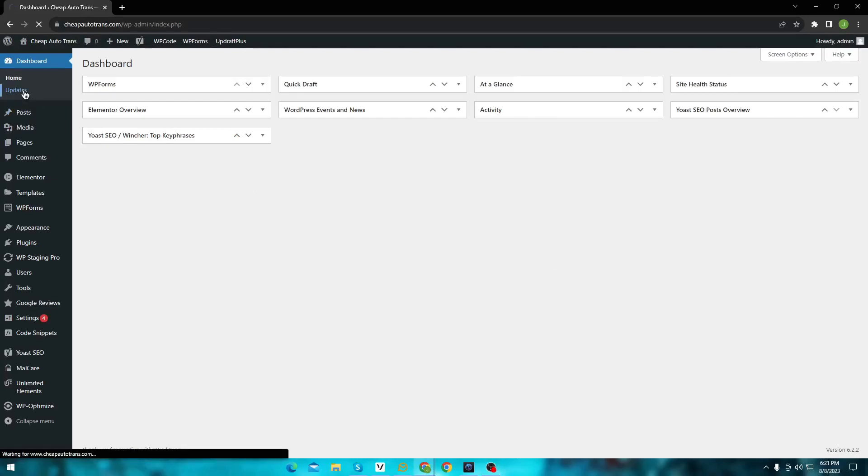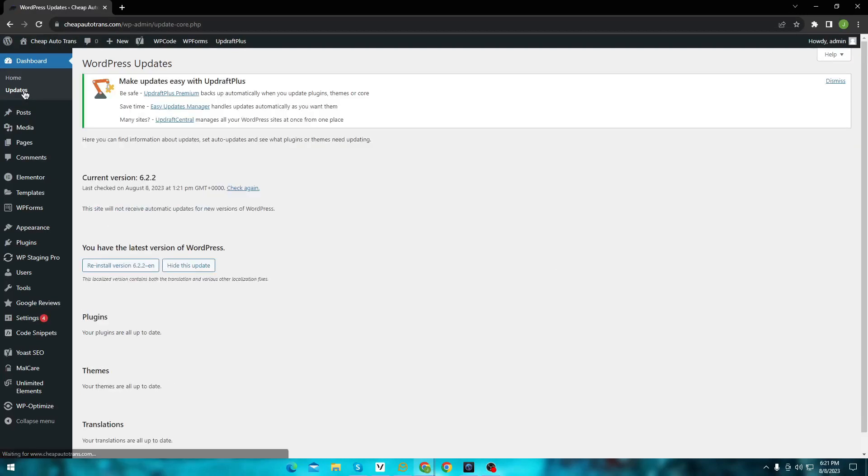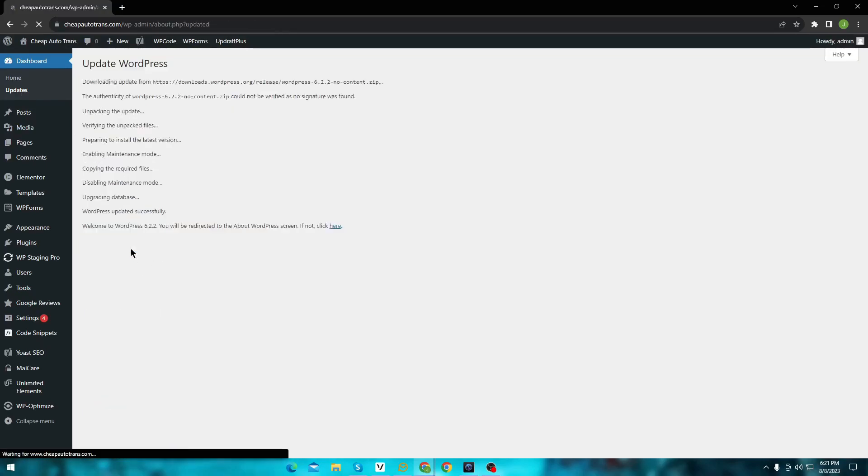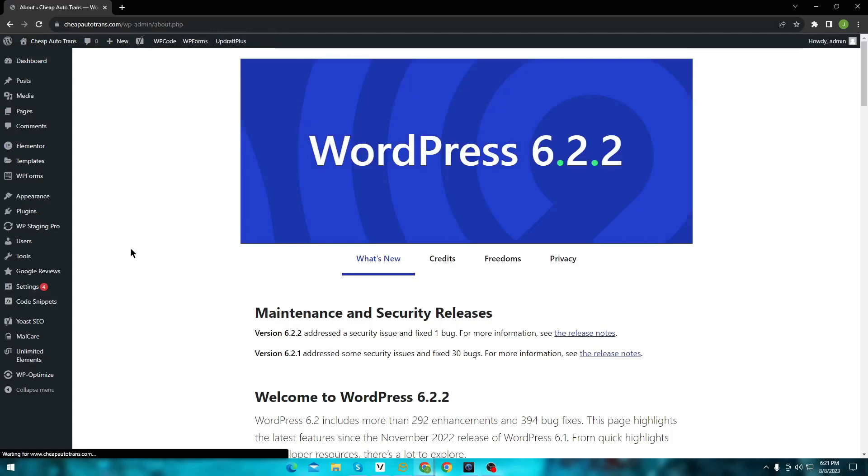What I am going to do is, I am going to reinstall the WordPress version. Wait for few minutes till it installs the fresh version. Here you can see it's installed. Let's see if it resolves the problem.